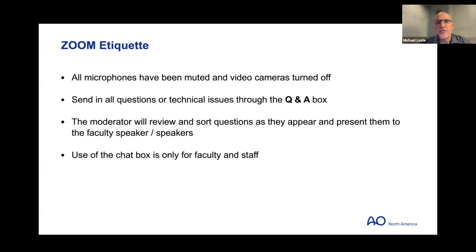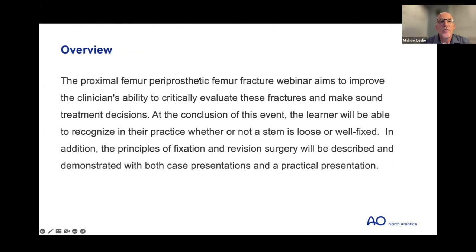As an overview, this proximal femur periprosthetic fracture webinar aims to improve the clinician's ability to critically evaluate these fractures and make sound treatment decisions. At the conclusion of tonight, learners will be able to recognize whether a stem is loose or well-fixed, and the principles of fixation and revision surgery will be described and demonstrated with case presentations and a practical presentation.